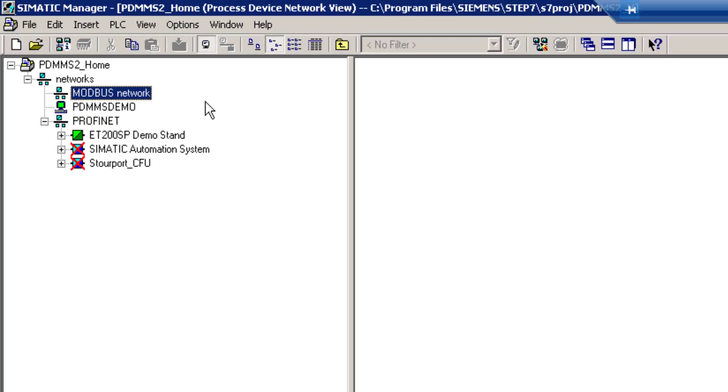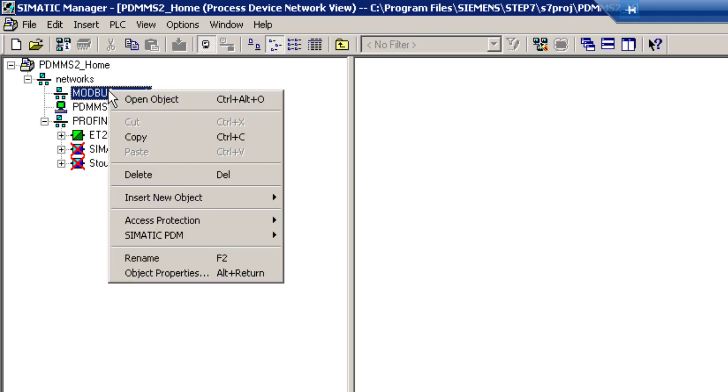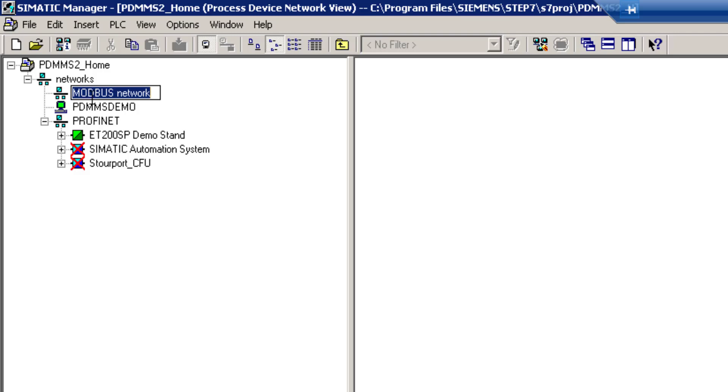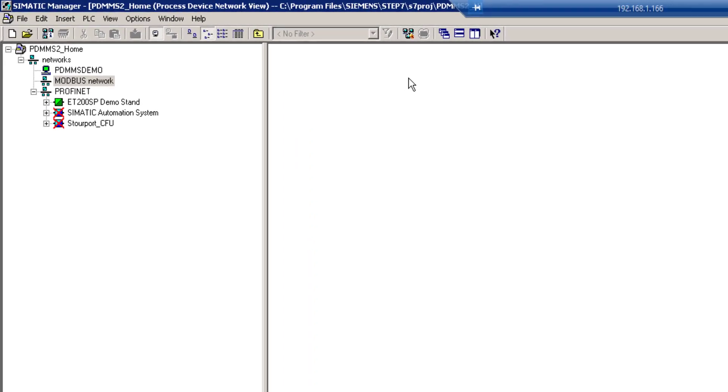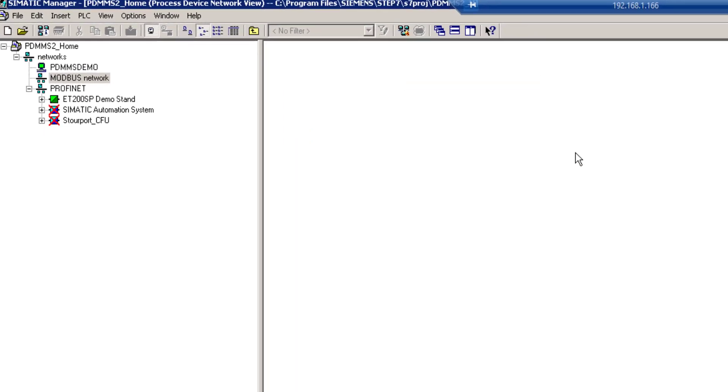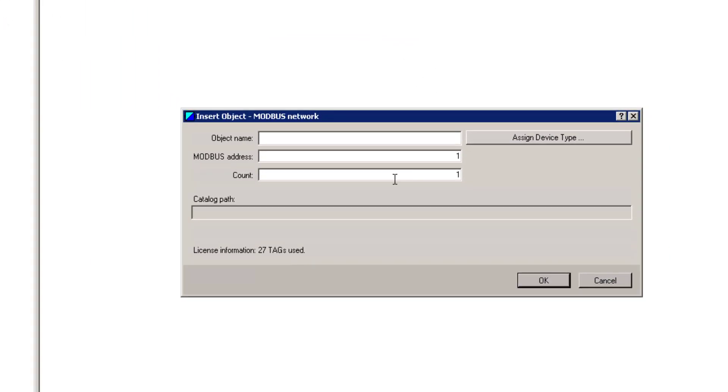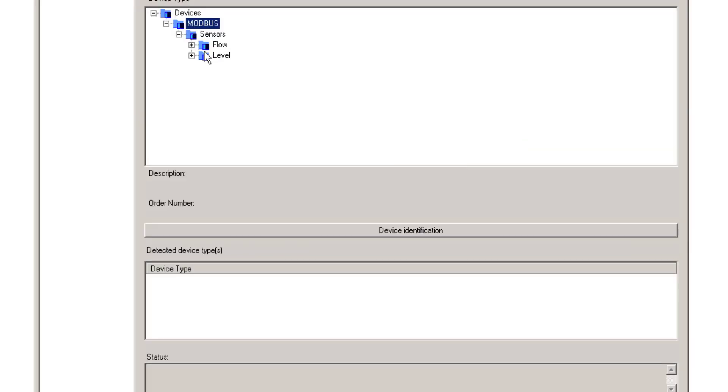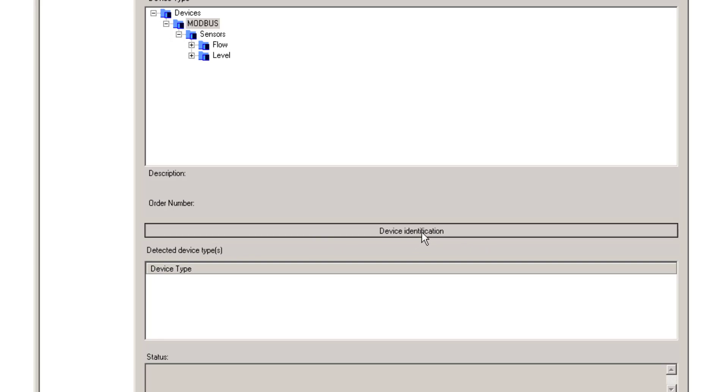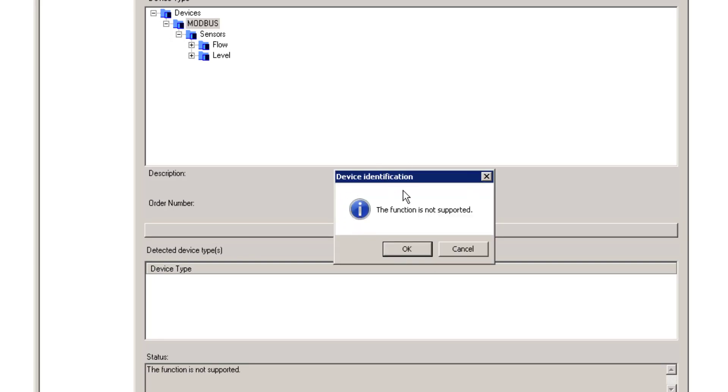Now we've added the network. All that remains is to add the device itself. With the MODBUS network selected, on the right hand side insert a new object. Here you have the MODBUS address. The default MODBUS address for the Sitrans FC410 is 1. I'm going to show you how to change that. So the first time you connect to a new device, you'll have to set it up as 1. We'll assign the device. You have to manually select because device identification is not supported for MODBUS connectivity.